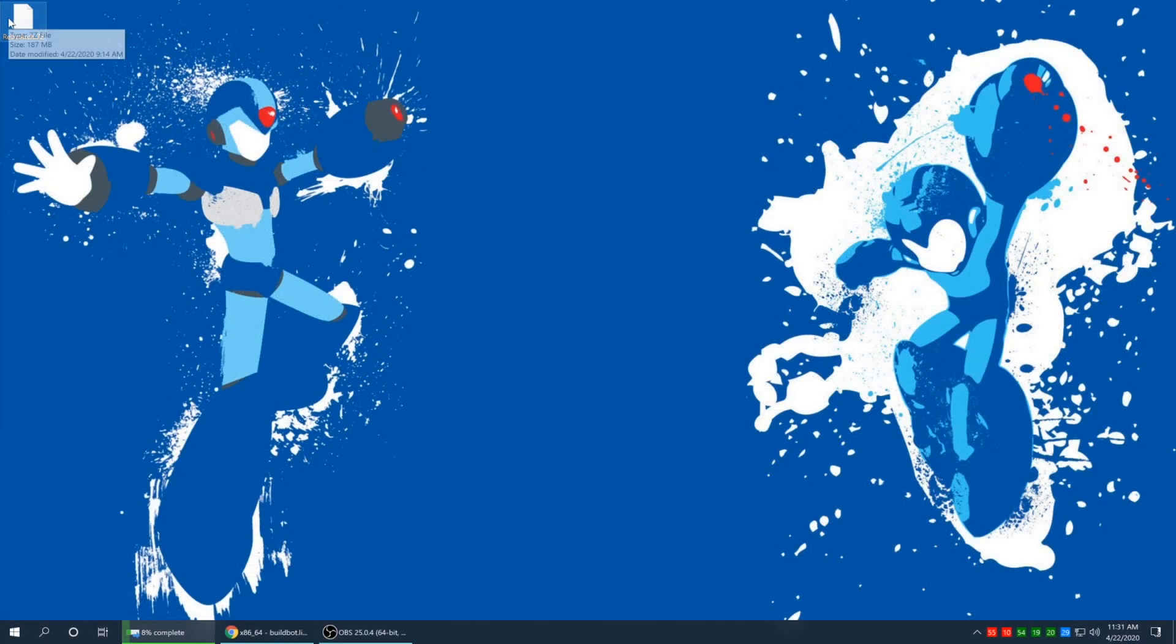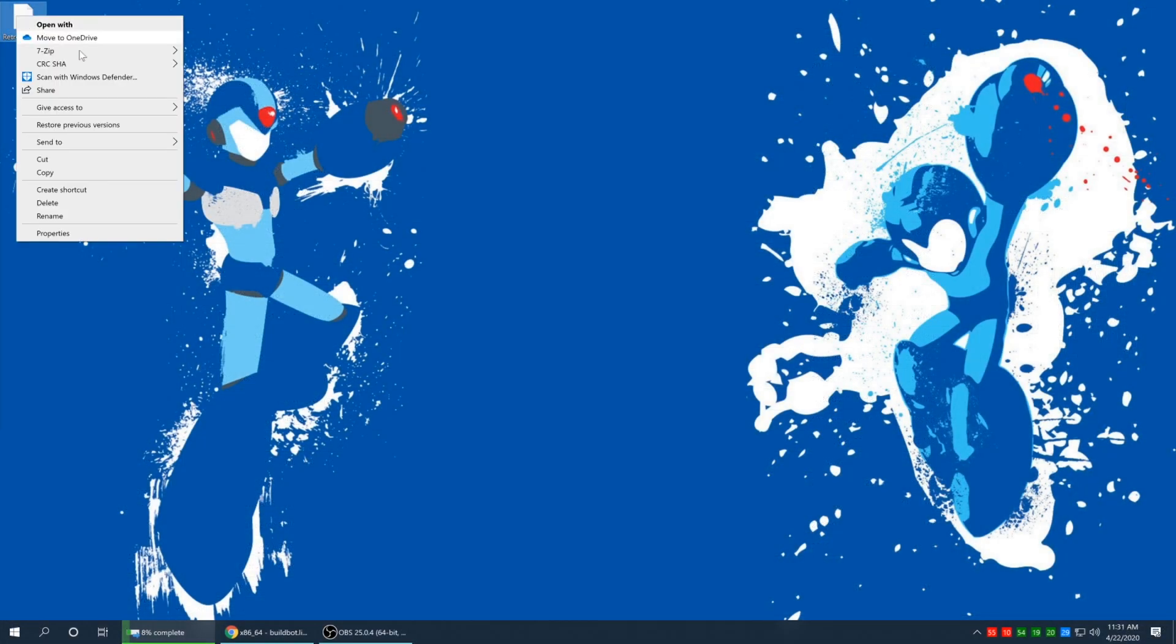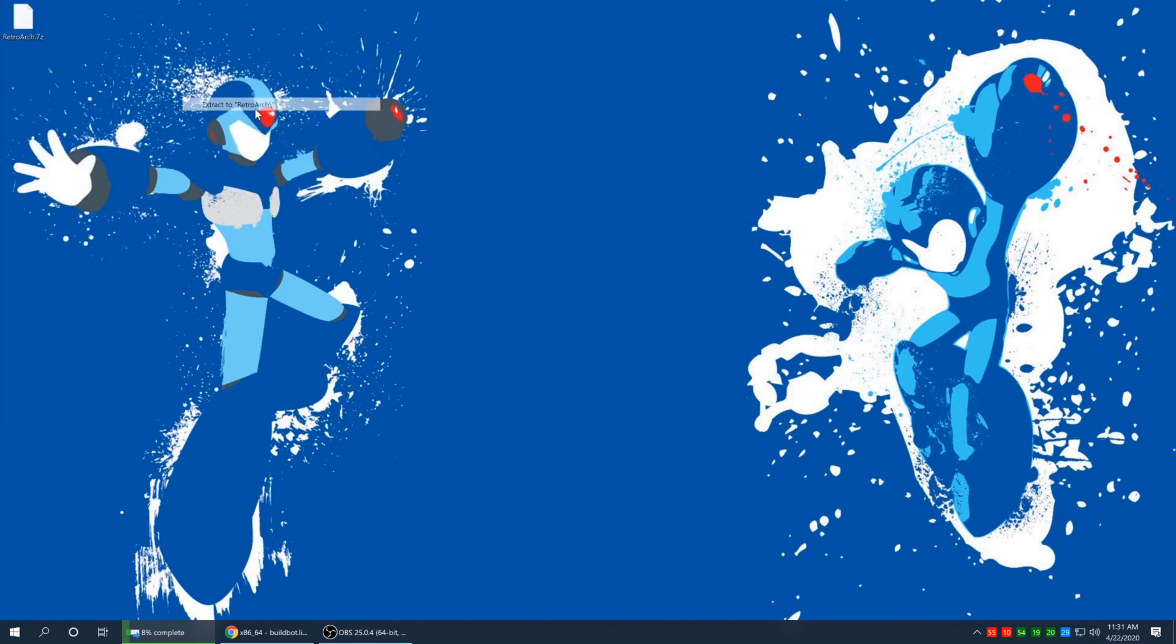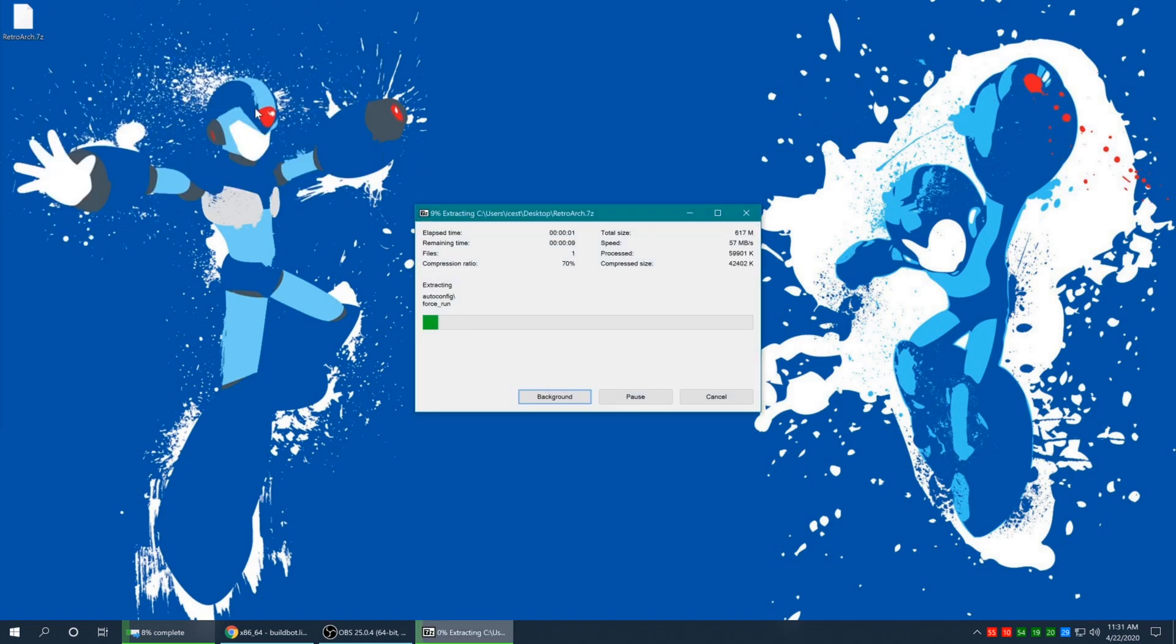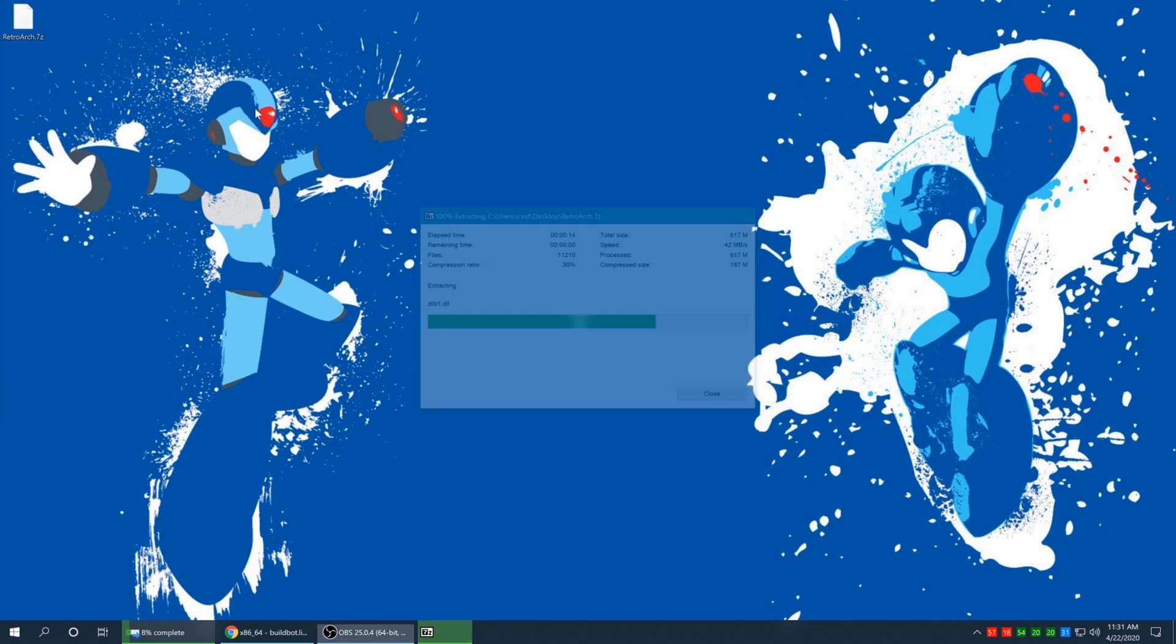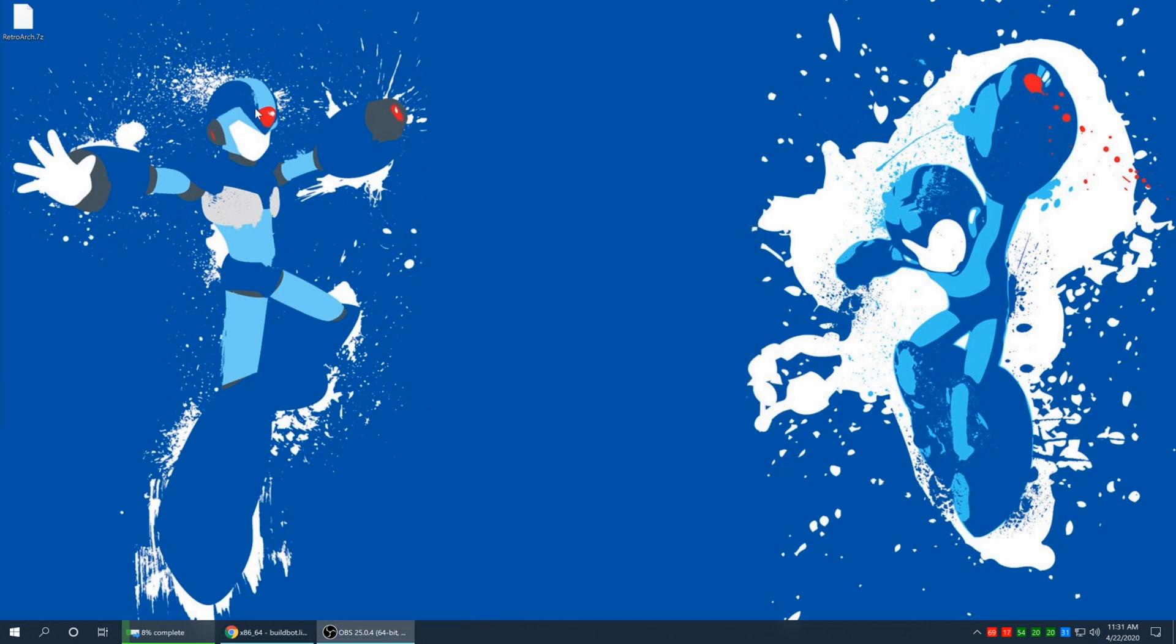Now that RetroArch is downloaded, go ahead and get it extracted. For demonstration purposes, I like to leave my stuff on the desktop, but make sure you put this where you want it to be for your own personal storage needs. When you run RetroArch for the first time, it does default all of its directories into itself, so if you end up moving it later, it will not work.